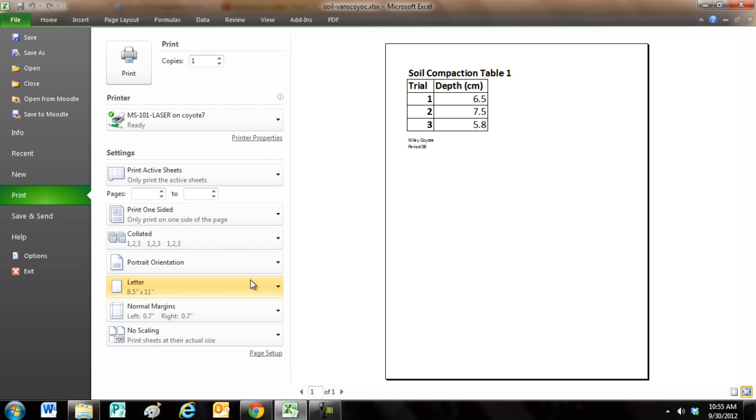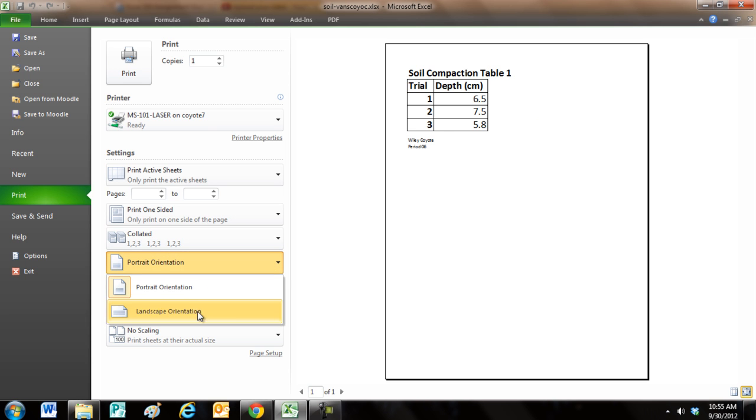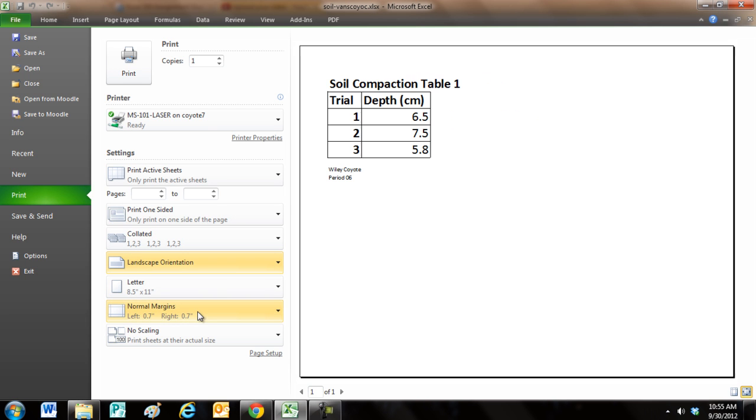Sometimes we need to change our paper orientation. This is called portrait; sometimes we need to change it to landscape, the wide view.